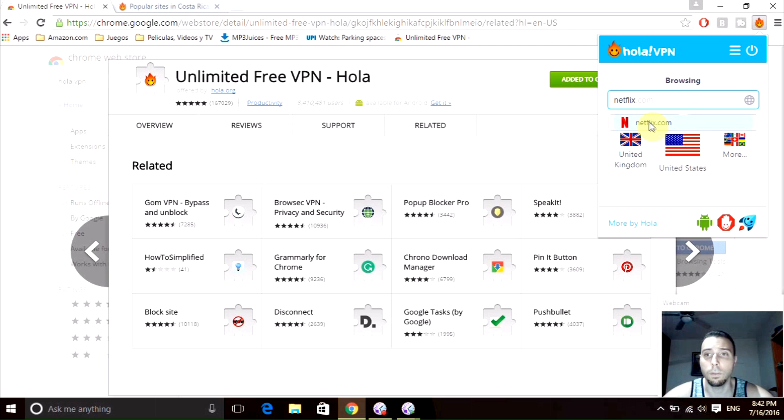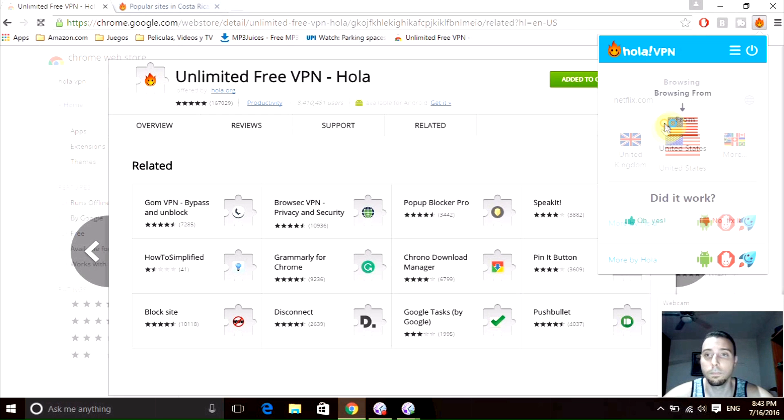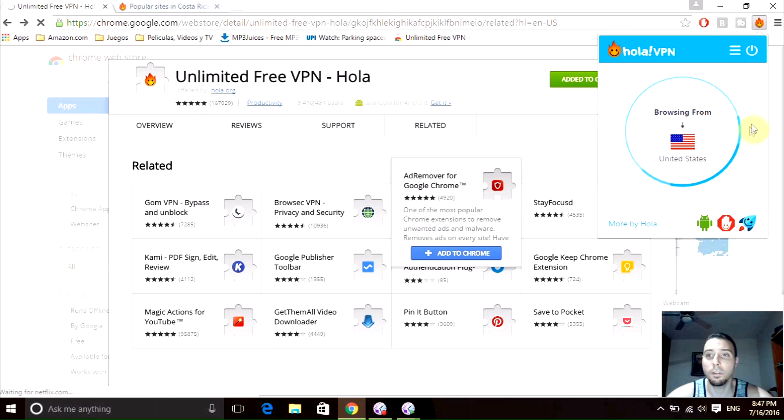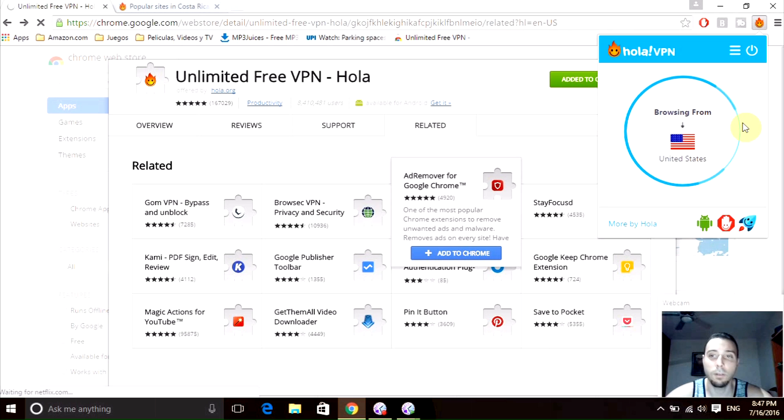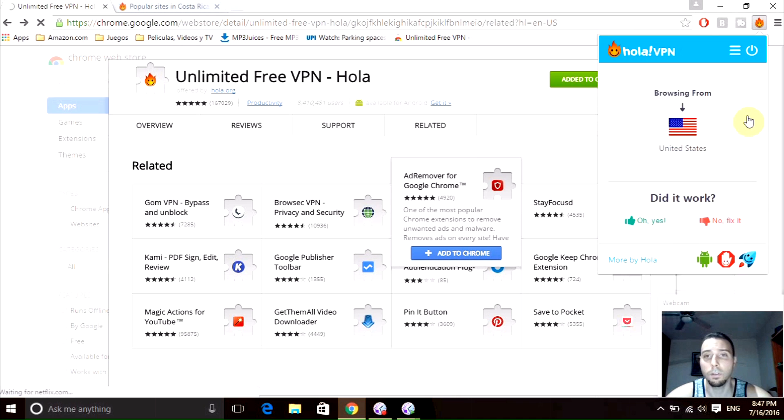It will try to connect using this region. Now it's going to connect to your Netflix account. It's not that fast, but it will get it done. It will change the region and you will be able to see different TV shows and movies that maybe you don't have in your region.